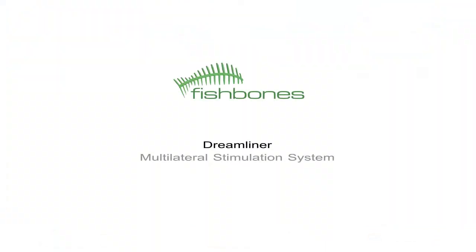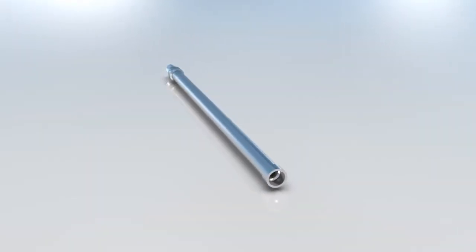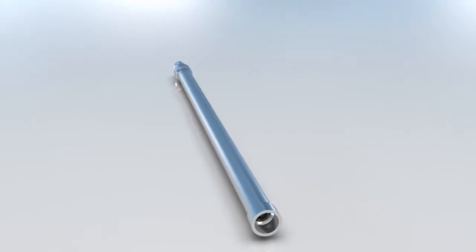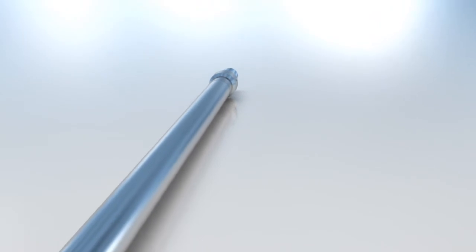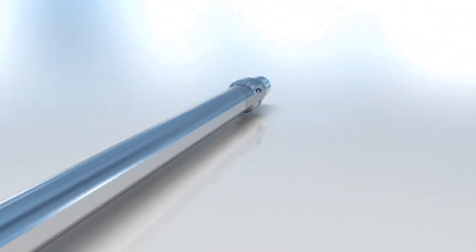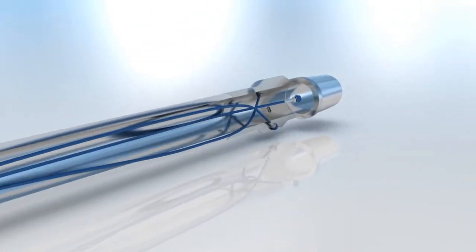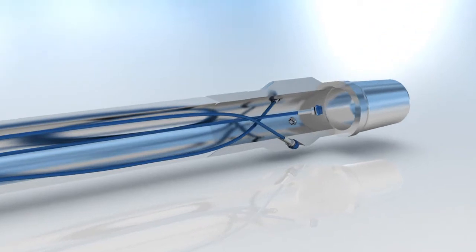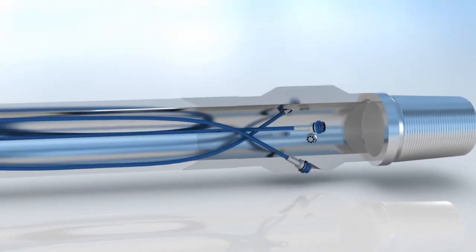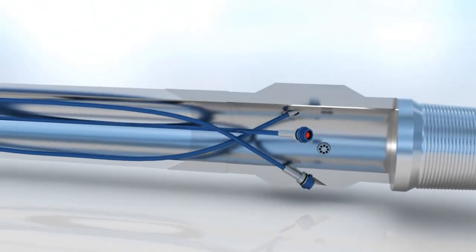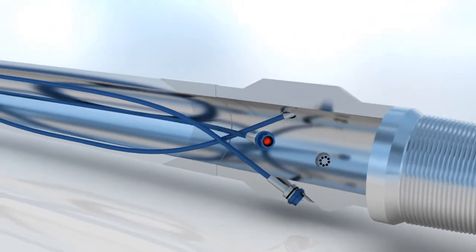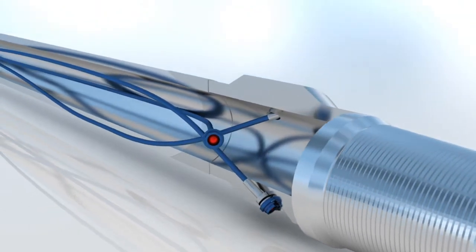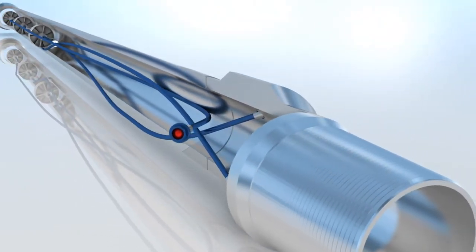Fishbones Dreamliner Multilateral Stimulation System. Fishbones has developed a revolutionary new method for increasing reservoir connectivity with precision and control. By utilizing needles with rotating drill bits, reservoir contact is dramatically increased without fracturing. Each Dreamliner joint contains three needles.